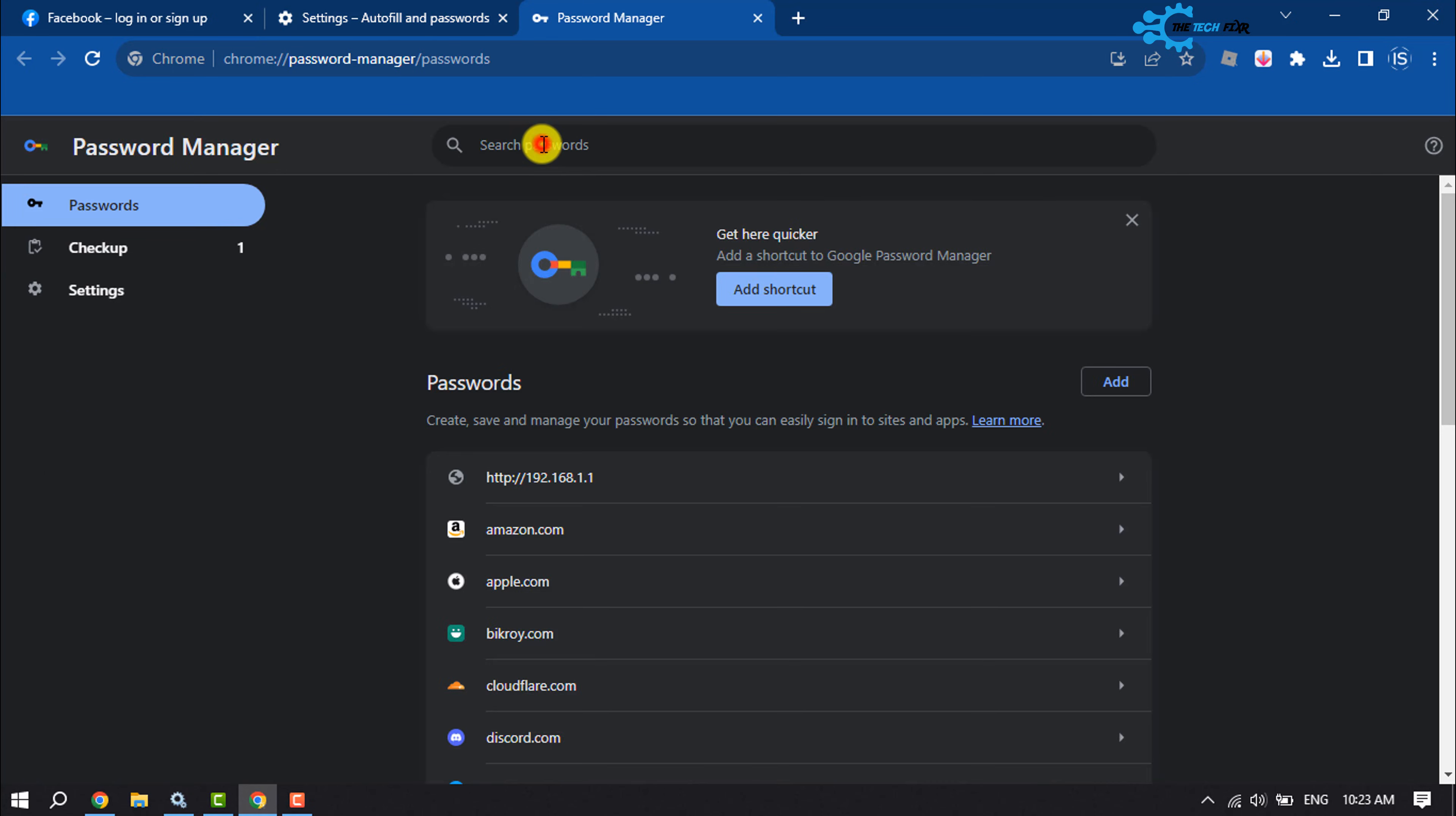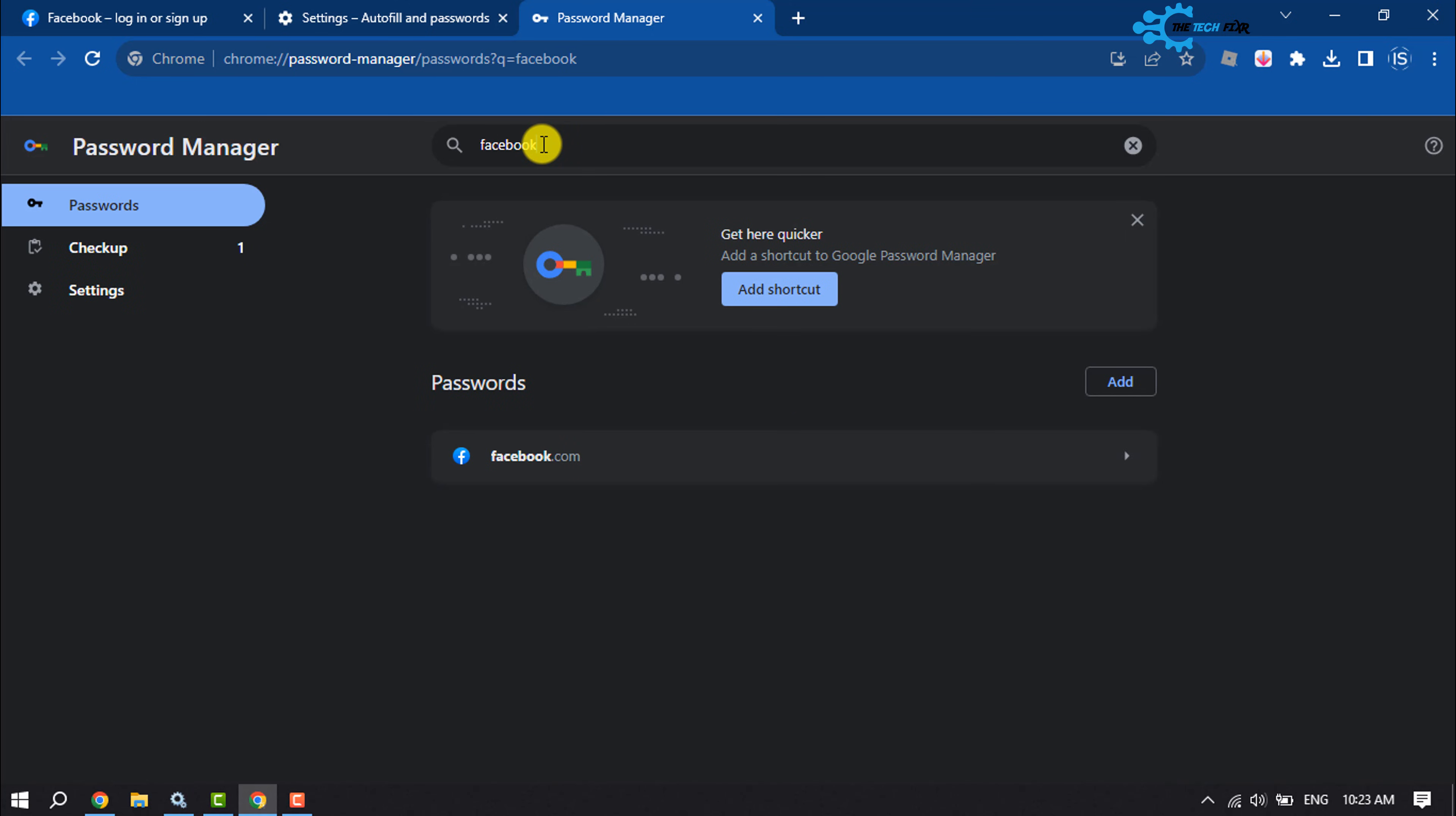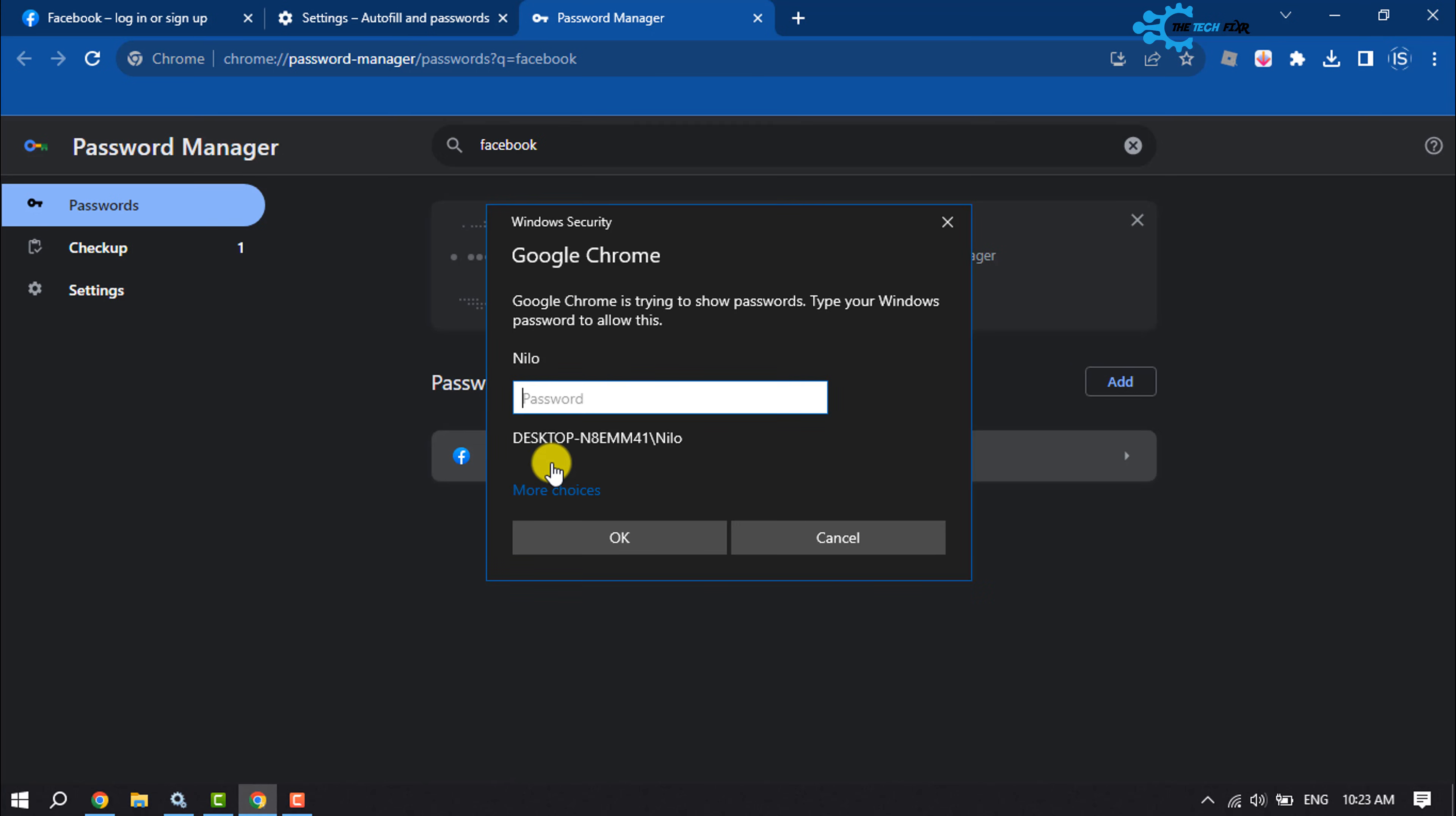And here search for Facebook. Now click on facebook.com. Enter here your computer login password.